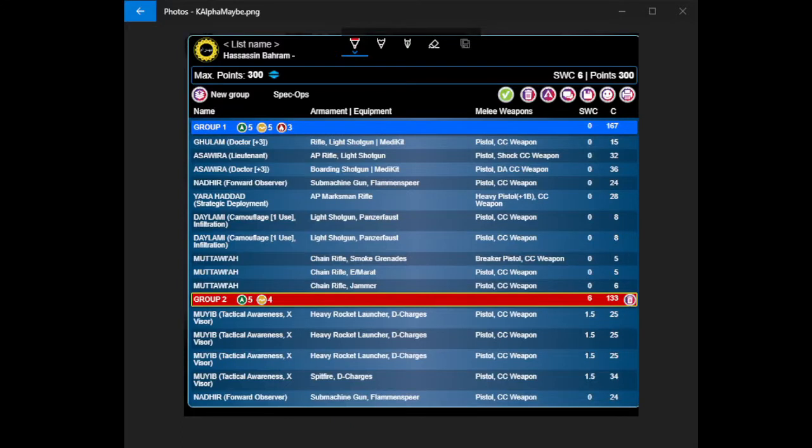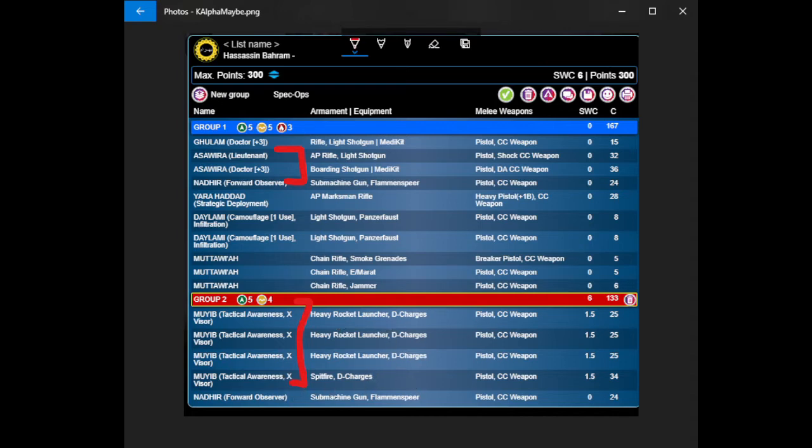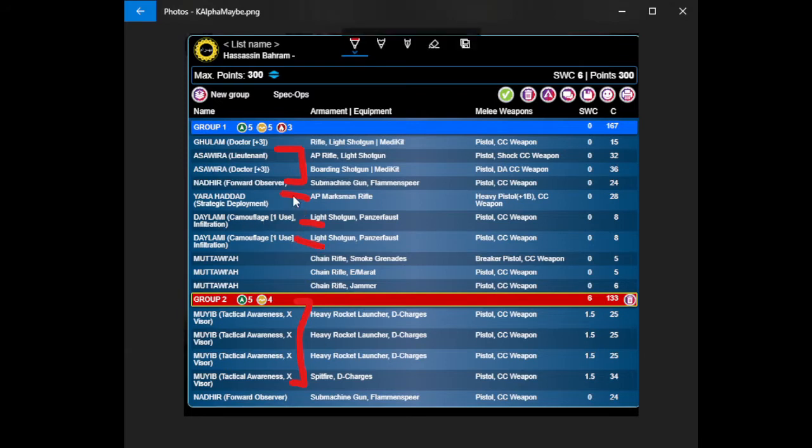So here is something like my opponent's list. Basically, what I remember is that there were only two Asawiras, the Doctor and the Lieutenant. There were like four Muyibs, most of them the Heavy Rocket Launcher profiles with Tactical Awareness, but also a Spitfire. There was Yara Haddad, a Daylami, a Daylami, two Nadirs.